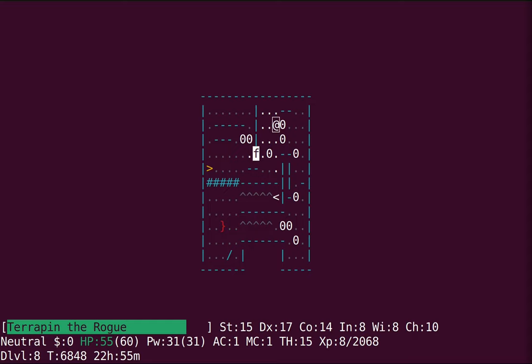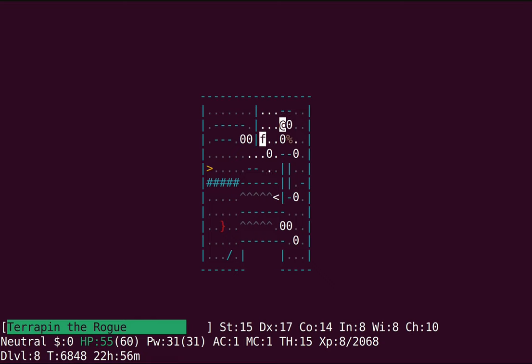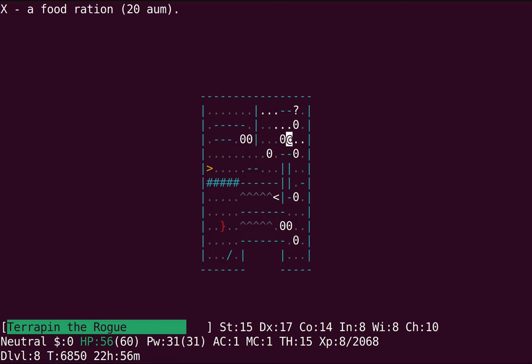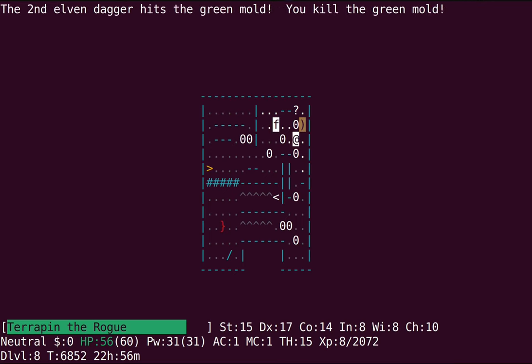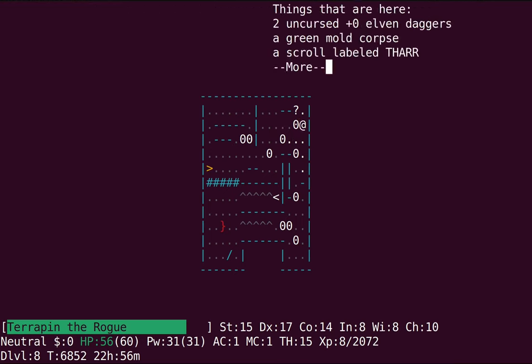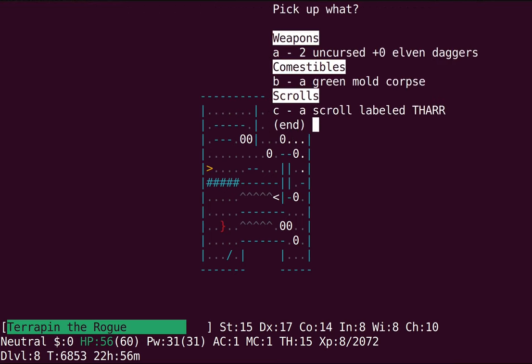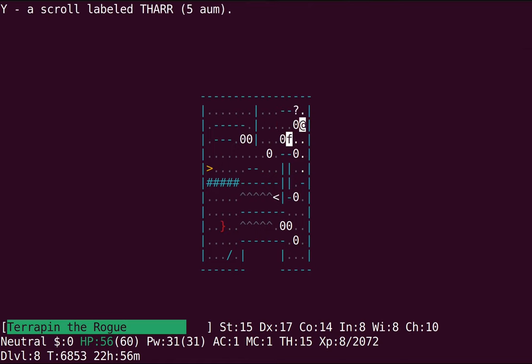Alrighty. So I'm good so far, and then, bop, bop. Killed the green mold from afar. Oh, it was rotten anyway.